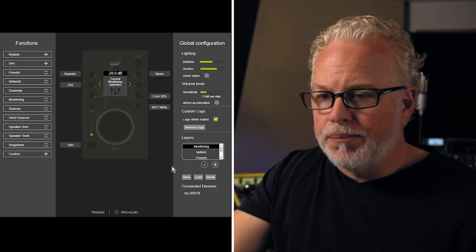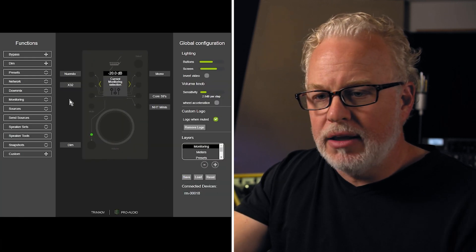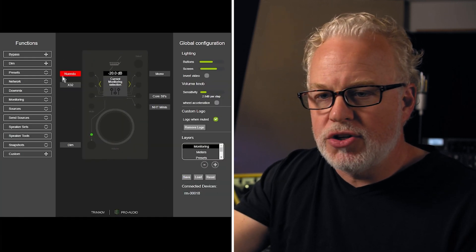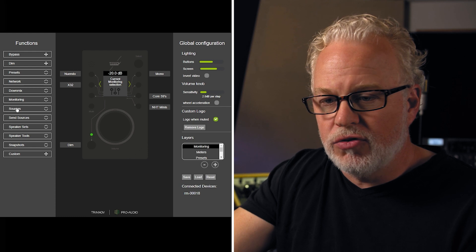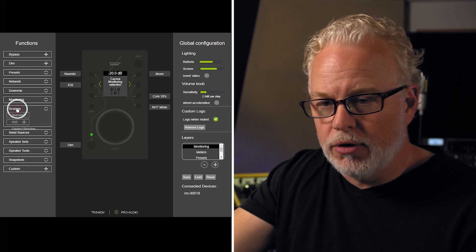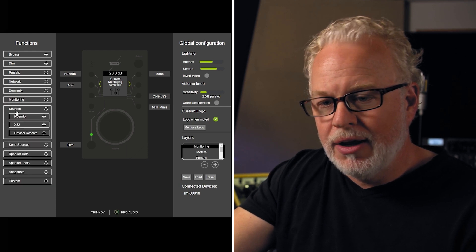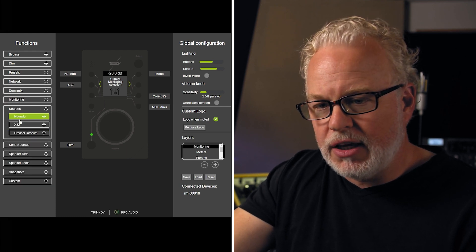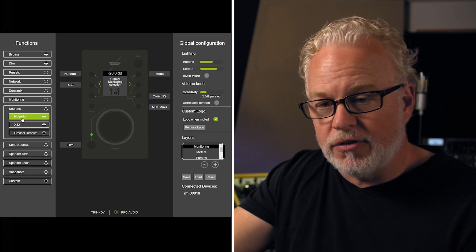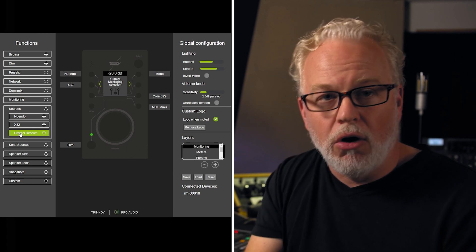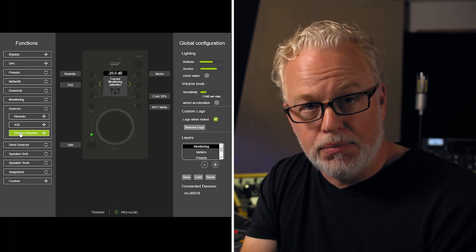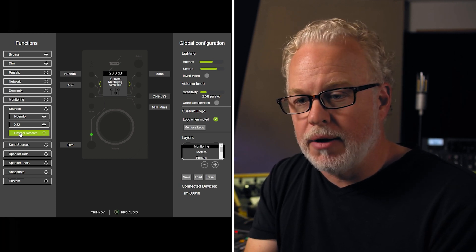And now all we're going to do is add the functionality of switching to that input source onto a button here on LA Remote. So back into the GUI here, if I go to the sources group, open this up, now I can see all the sources that are actually programmed on this particular DMON.